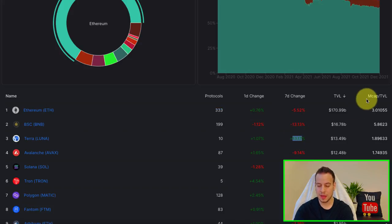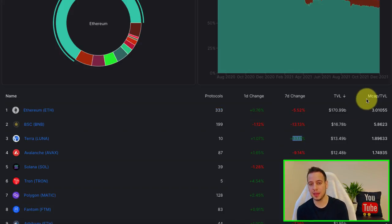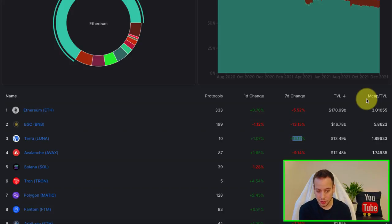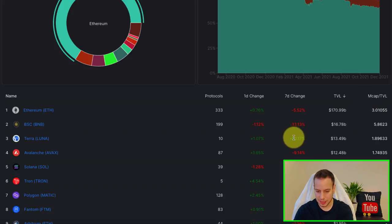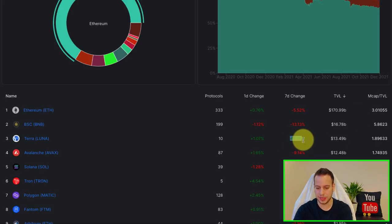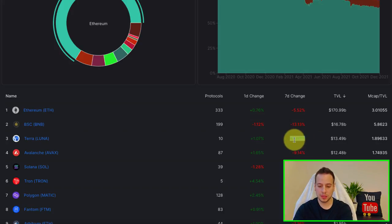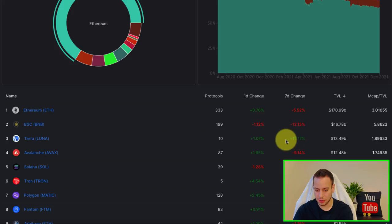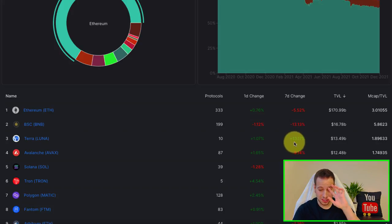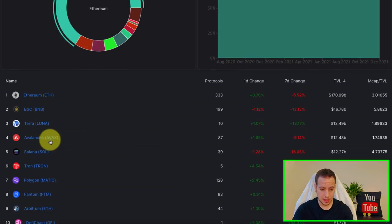So we can definitely see the correlation between the TVL change to the price because Luna went up significantly. And you can see also that the TVL went up, which means that a lot of people have bridged tokens into Terra Luna, bridged assets to Terra Luna, 13% more just in the last seven days.